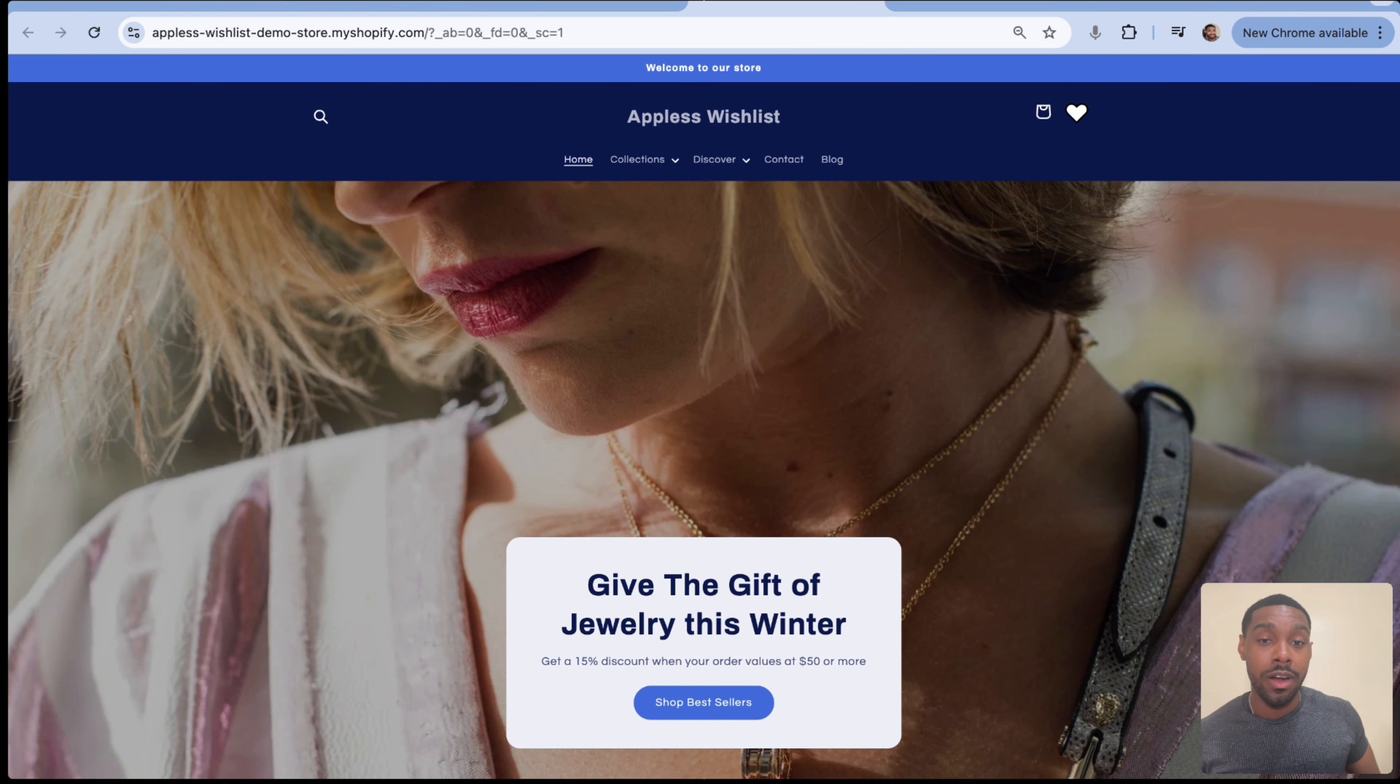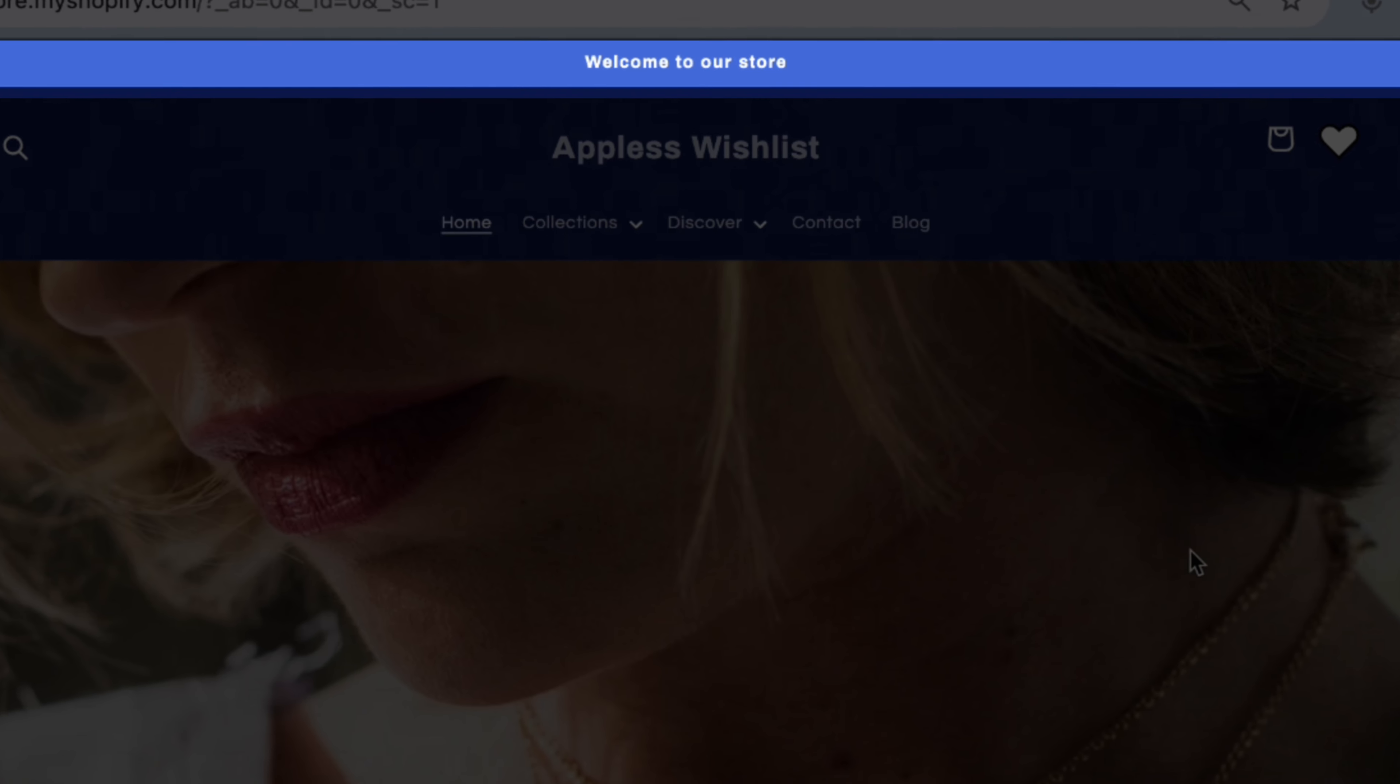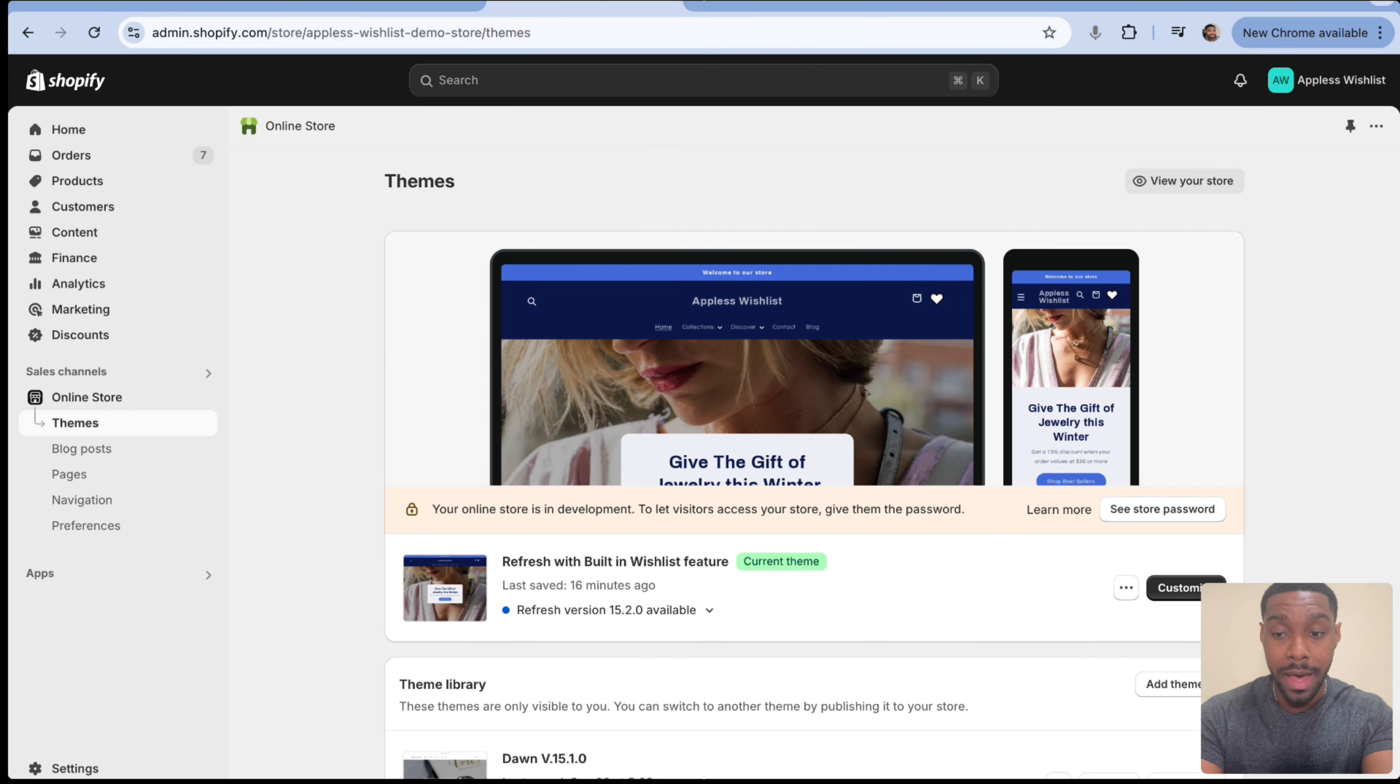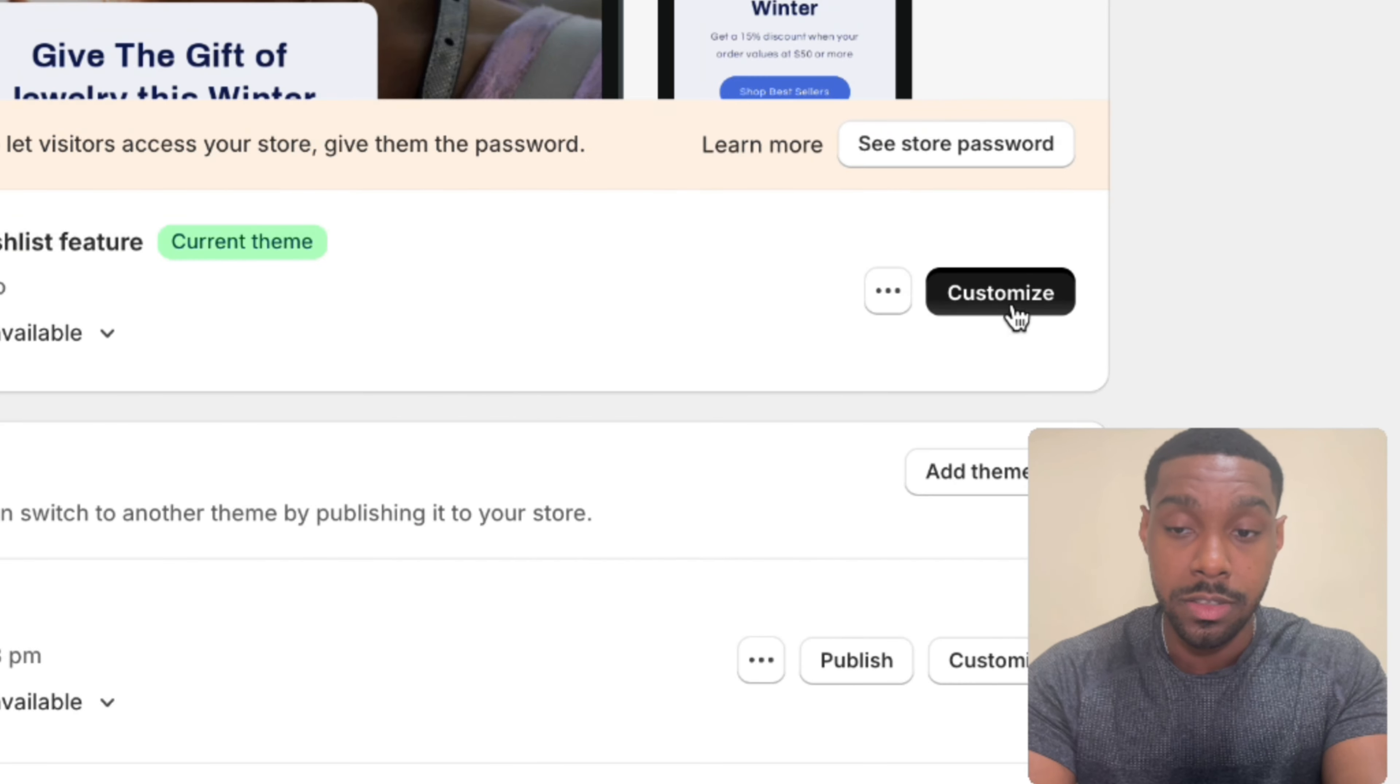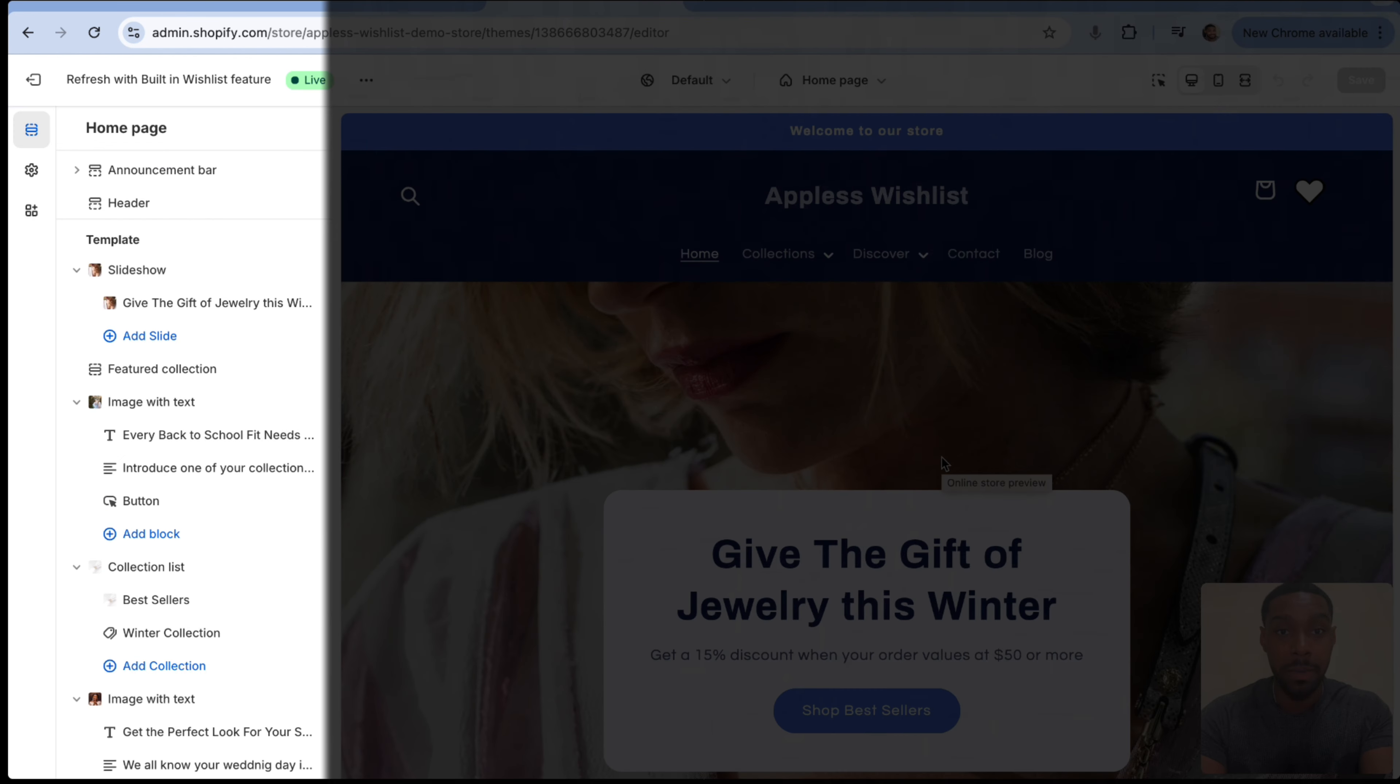Okay, so we are currently on my Shopify test store appless wishlist. If you're a fan of the channel, you've seen this one before. You can see at the top of the screen, we have an announcement bar that says, welcome to our store. So our goal here is to hide the announcement bar, but only on mobile screens. So if we hop back into our Shopify admin here, you can see I'm working with this theme. Now, whatever theme you want to do this on, you're going to hit customize first.